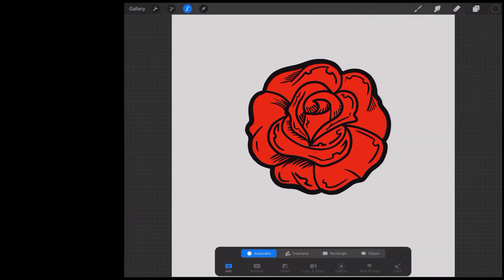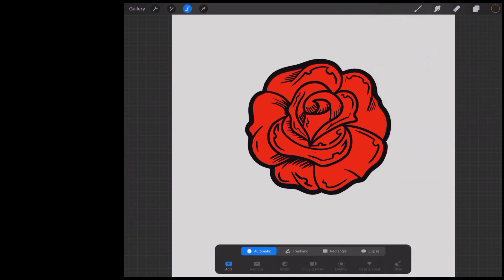Now we're going to come over to the selection tool. We're going to look at the four modes: you've got automatic, which is down here at the bottom of the screen; you've got freehand; you've got rectangular; and you've got ellipse. So now let's do automatic.